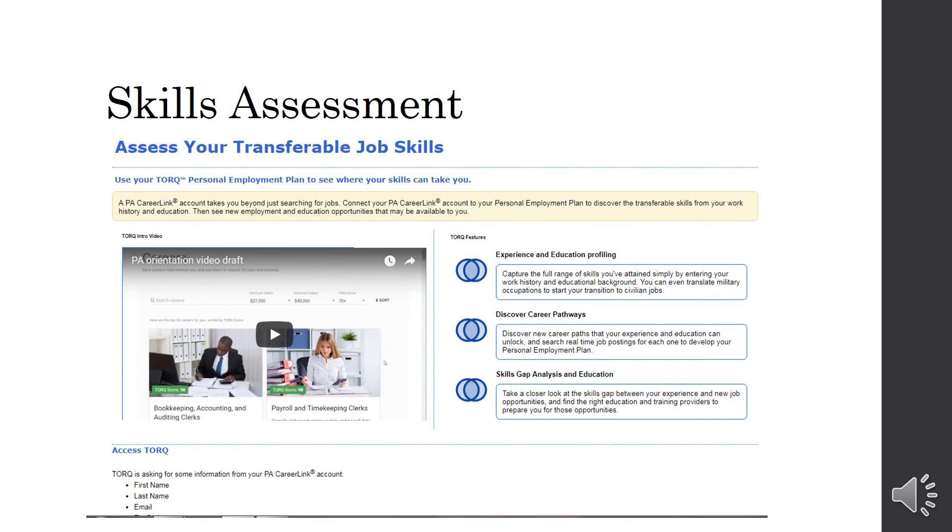Skills Assessment. So, this helps you assess your transferable job skills. And it gives you a skills gap analysis and education. So, if you do need to do any type of training for a new career path, it will let you know and give you training providers. So, it's a very helpful tool if you are looking for a different career path.